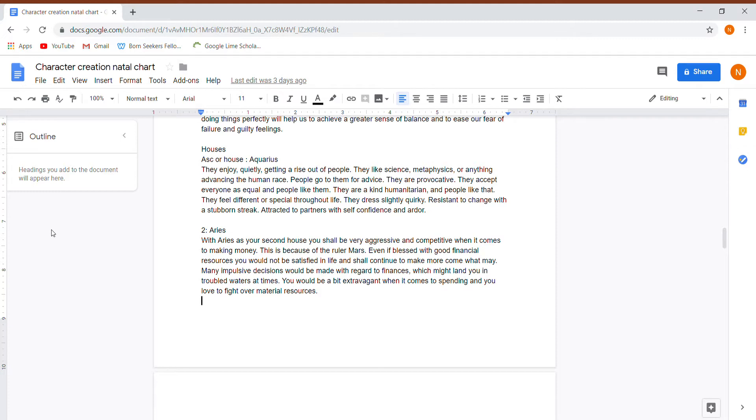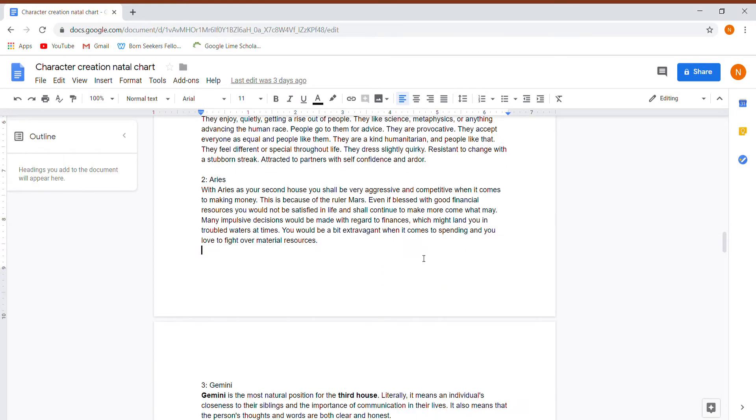They're resistant to change and have a stubborn streak, which is really weird because of the humanitarian and progressive nature of this person.